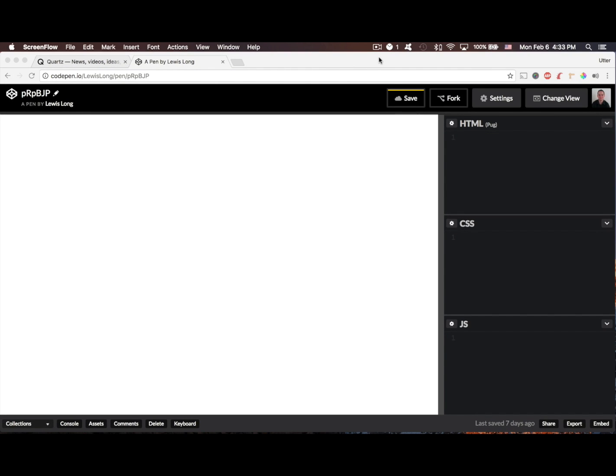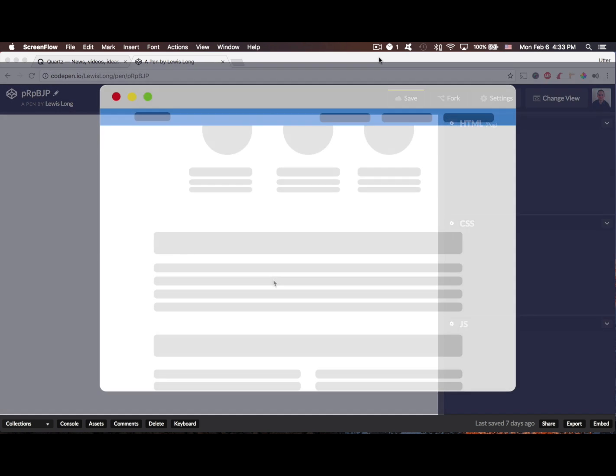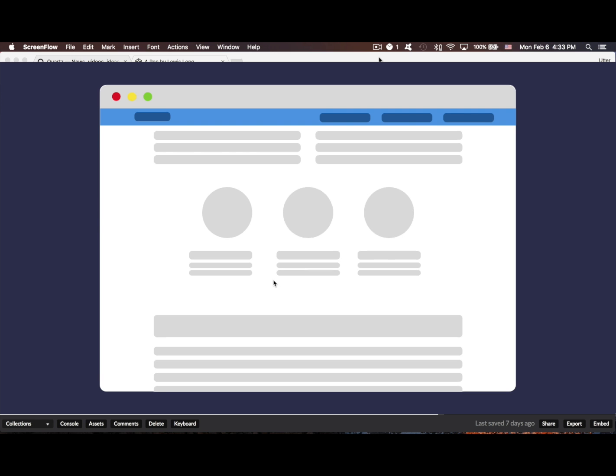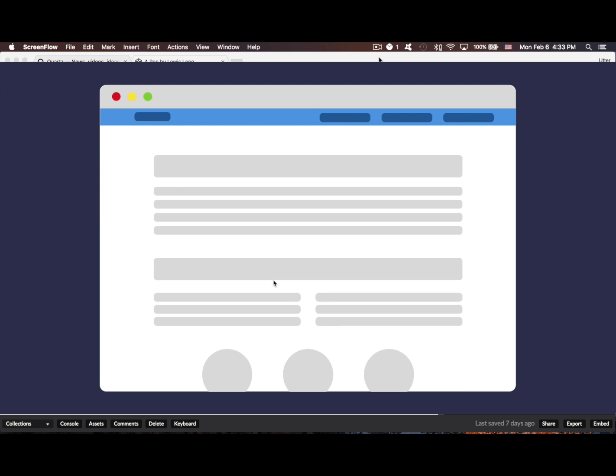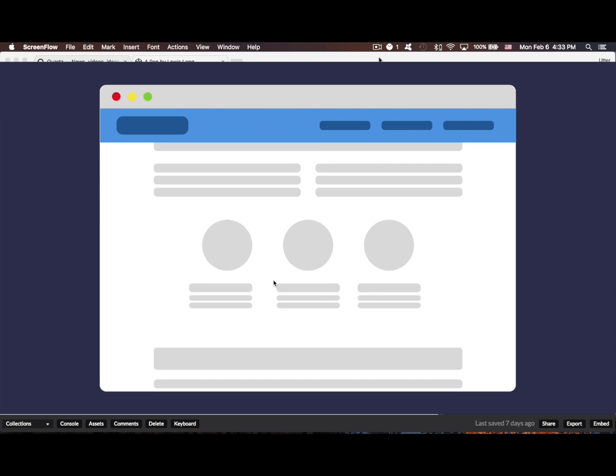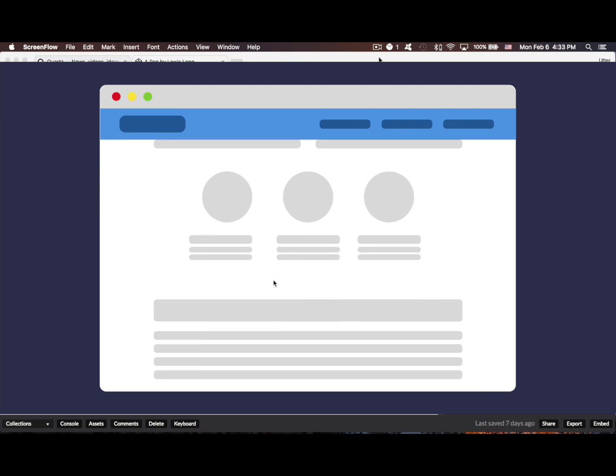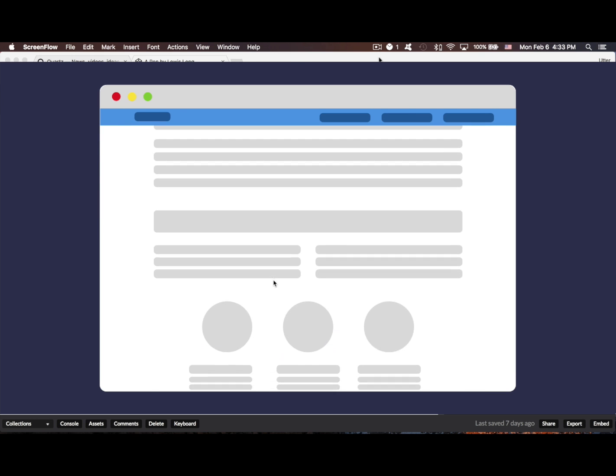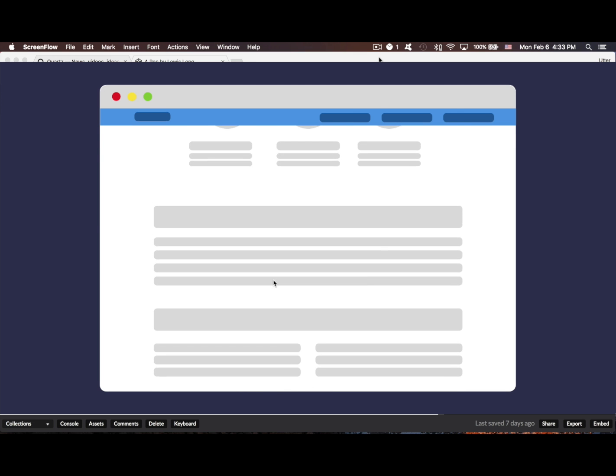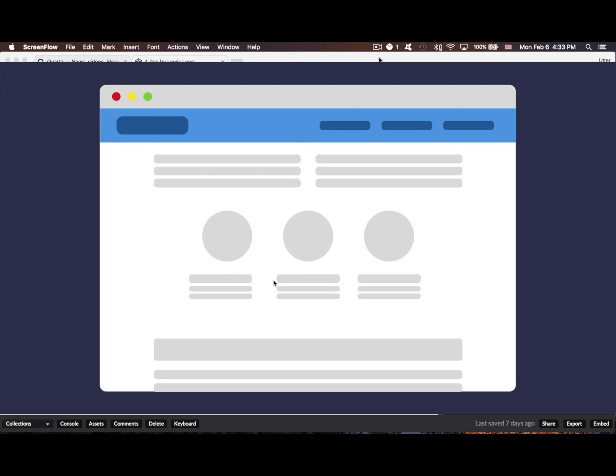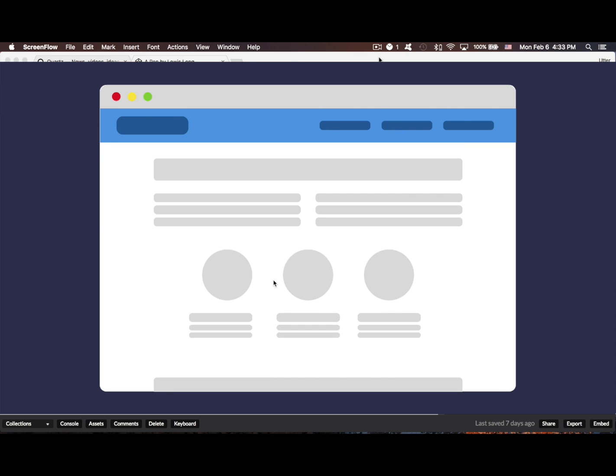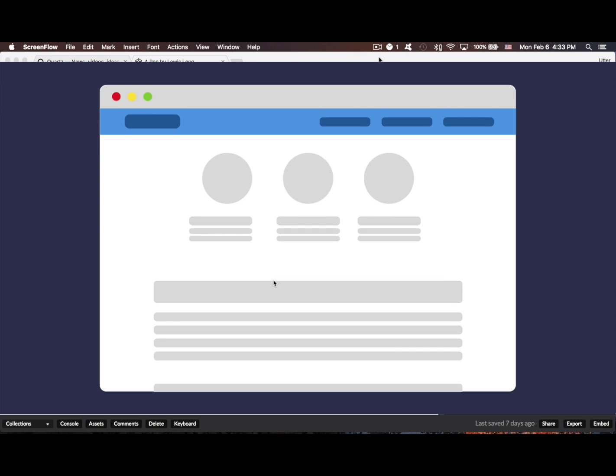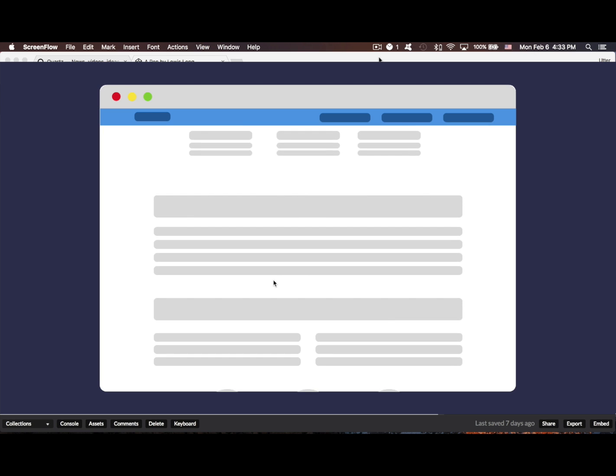I got a video request on how to create a shrinking header on scroll. You've probably seen this effect before, that when the page loads, you'll have a larger header, and then as you scroll down the page, the nav bar will remain in a fixed position, and it will shrink, the height will reduce.